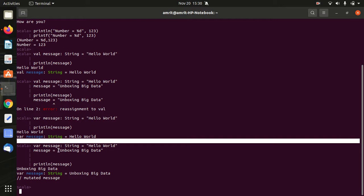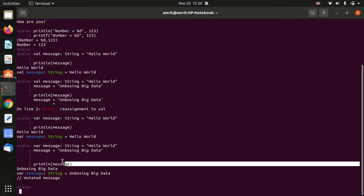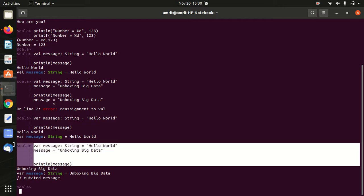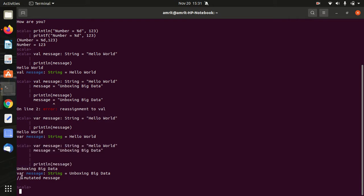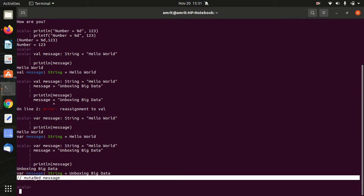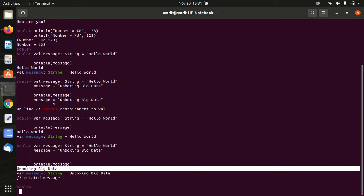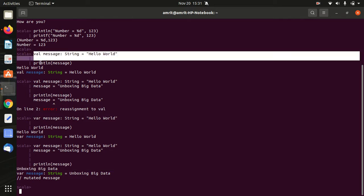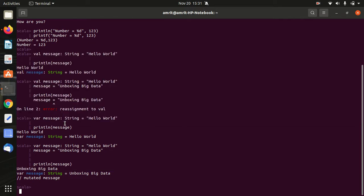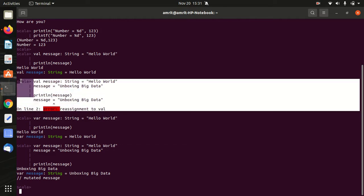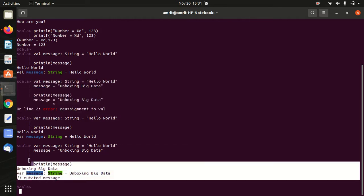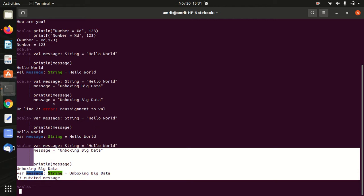Afterwards I'm using VAR message string equal to hello world, message equal to unboxing big data. Now here I haven't got any error because the message got prefixed with the VAR and it is showing at the last mutated message. And I'm getting answer unboxing big data. It means it has got overwritten. So this is the difference between VAL and VAR. In the VAL I'm getting an error, reassignment error, but in the case of VAR I'm just getting the acknowledgement - it's a mutated message.